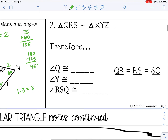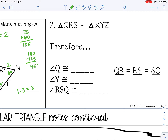In example two, the triangles are similar and we use the similarity statement to answer the questions. Because the triangles are similar, corresponding angles are equal: angle Q is congruent to angle X, angle Y is congruent to angle R, and angle RSQ is congruent to angle YZX. For the sides, we write proportional ratios: QR corresponds with XY, RS with YZ, and SQ with ZX, showing all sides are proportional.